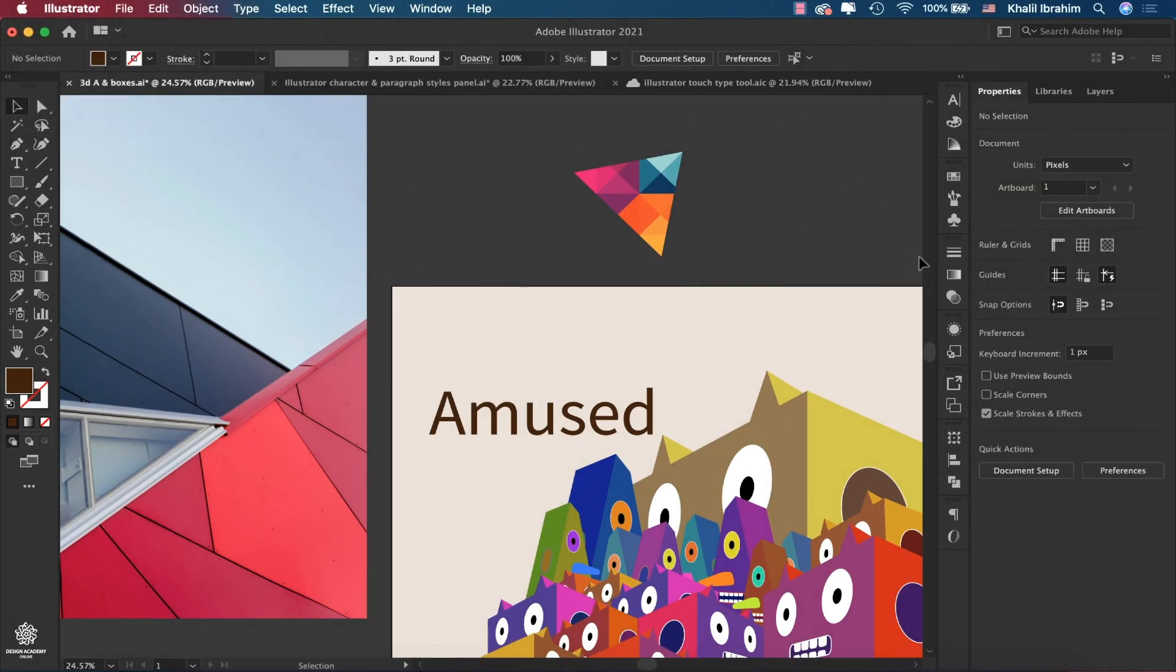Illustrator 2021 got some new updates and features. There are not many updates in the desktop version, but at least we have Illustrator for iPad now, which will be a great tool, especially with Apple Pencil too.